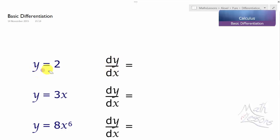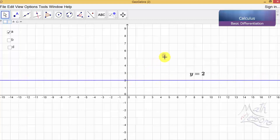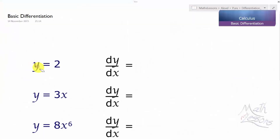We're going to start off with y equals 2. Looking at the graph of y equals 2, we have a flat line — it doesn't go up for any amount of distance we go along. Remembering that the gradient is how much we go up for every unit we go along, if that is zero then the gradient is zero. So the gradient of y equals 2 is always going to be zero.